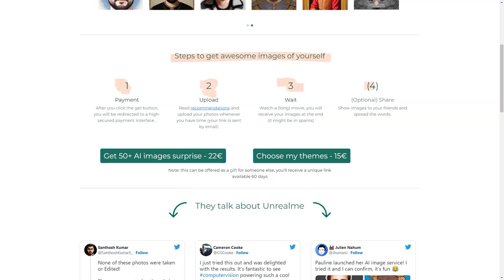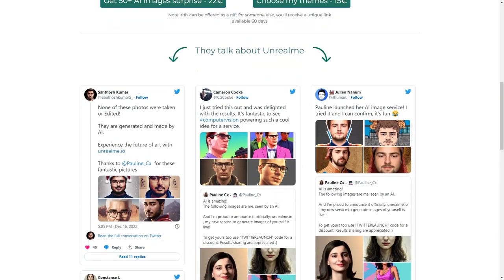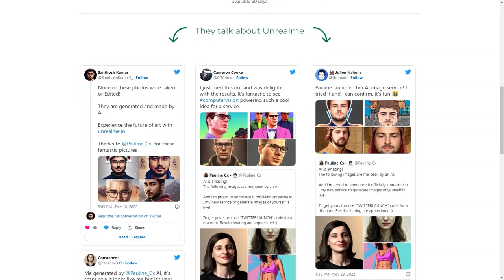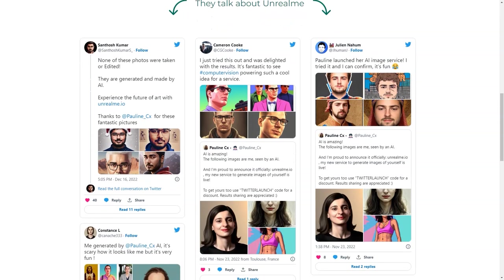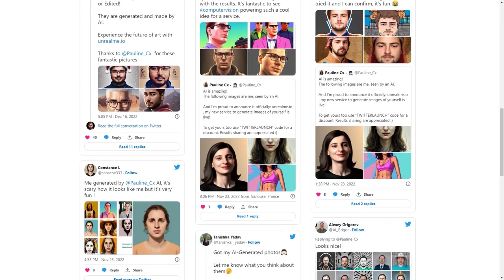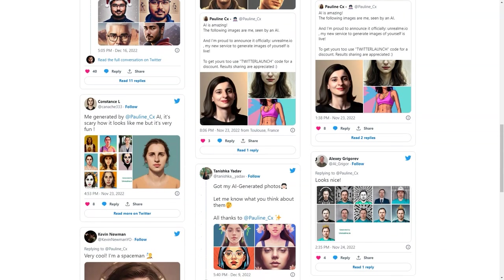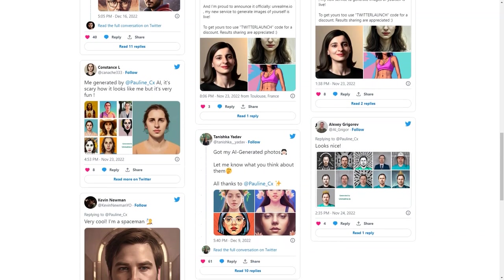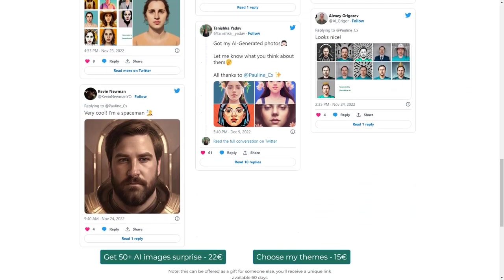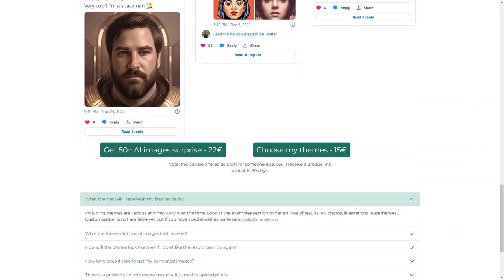Wanna be a mermaid? A superhero? A fantasy character? You name it, Unreal Me can do it. And if you don't see your desired theme in the options, you can reach out to the team, and they'll try their best to accommodate your request. So what are you waiting for? Unleash your inner model with Unreal Me and get your amazing images today!